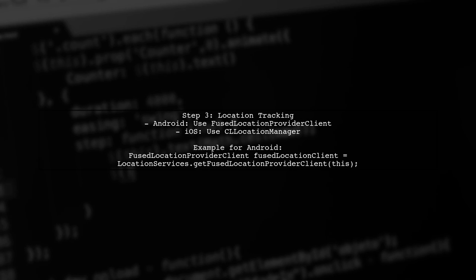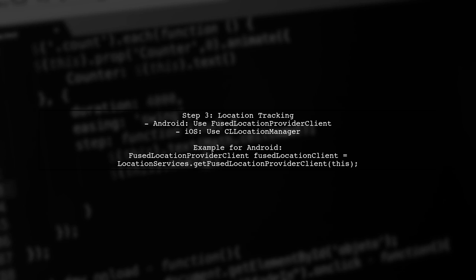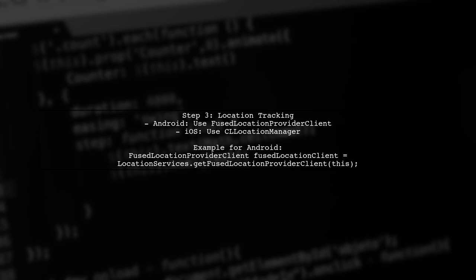Now, we need to implement location tracking in our app. Use the location services provided by Android or iOS to get the user's current location.